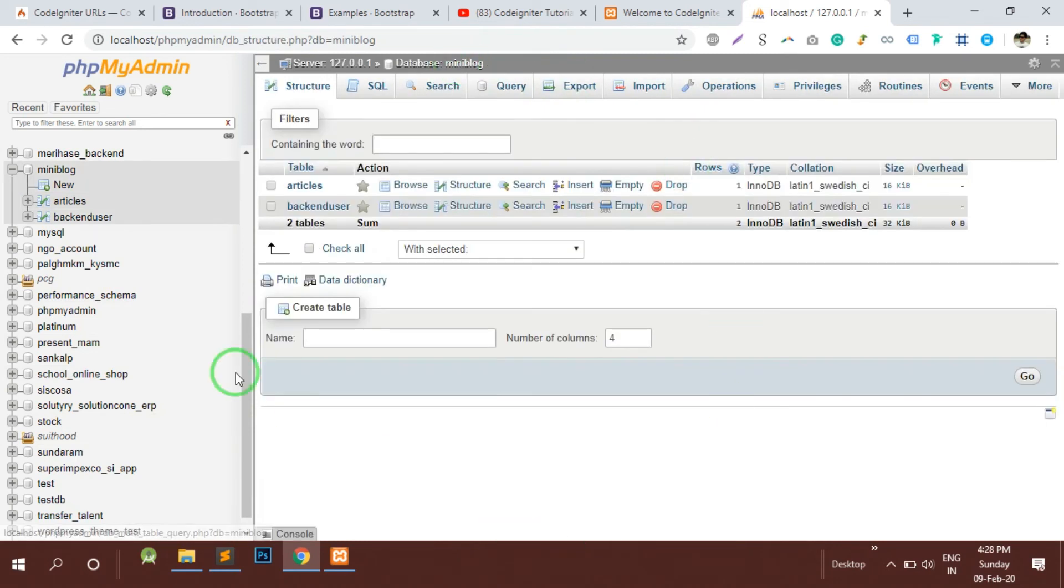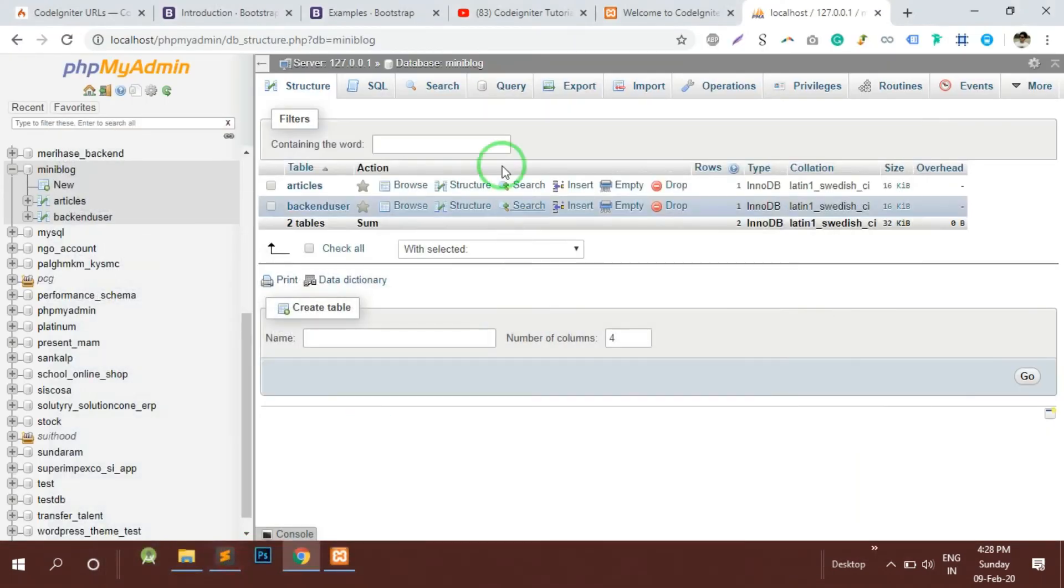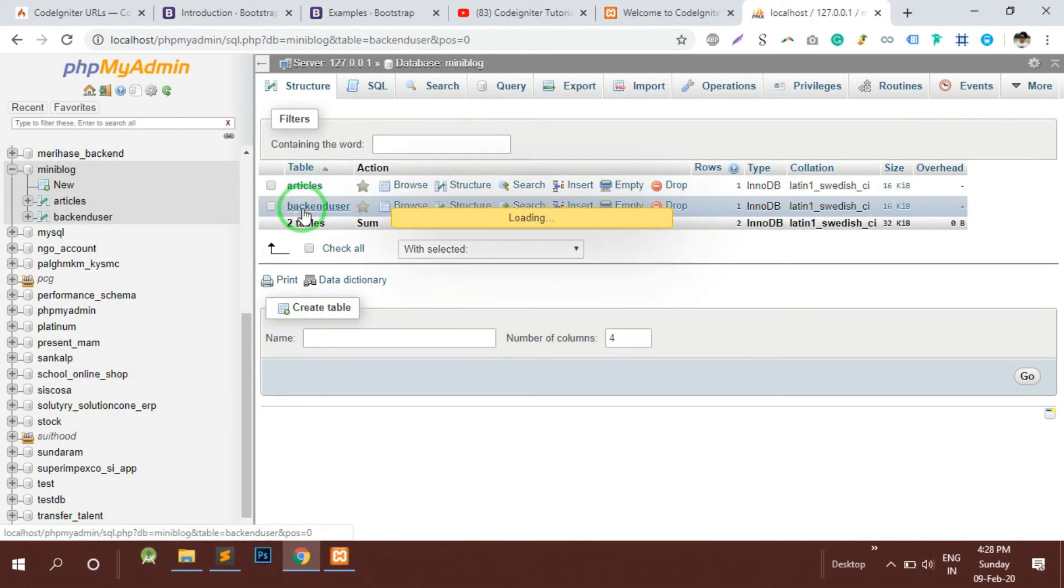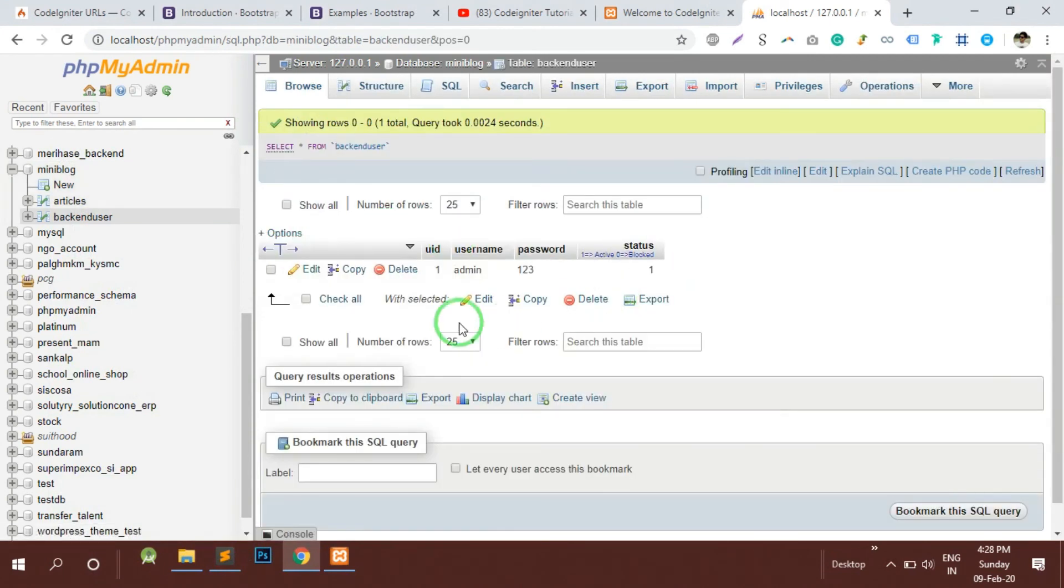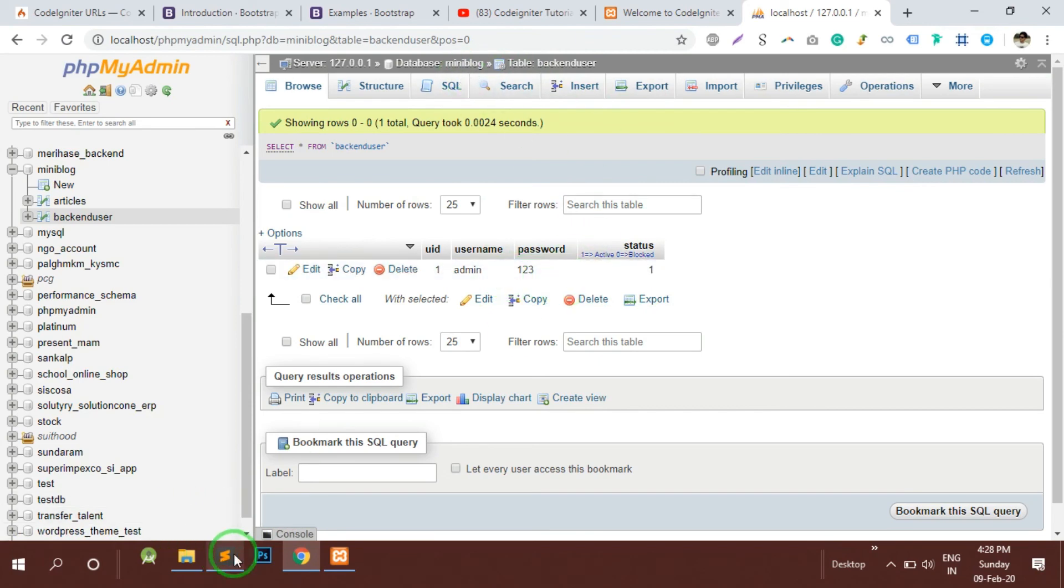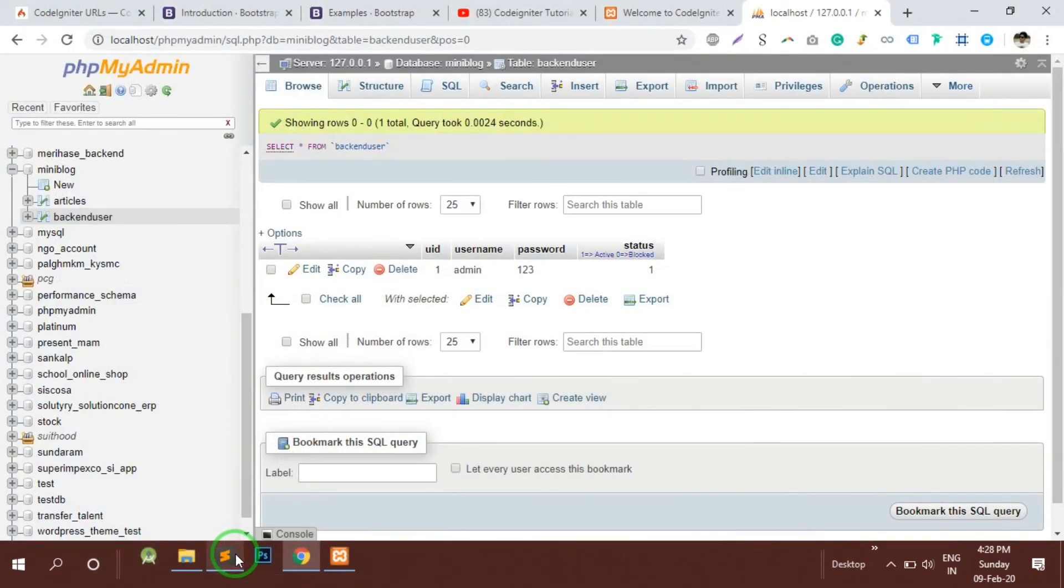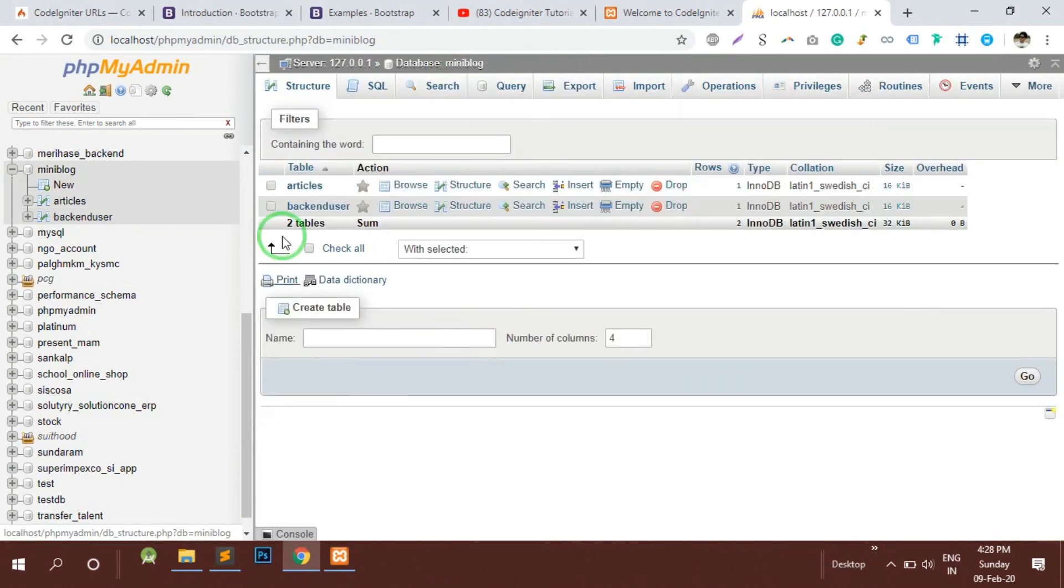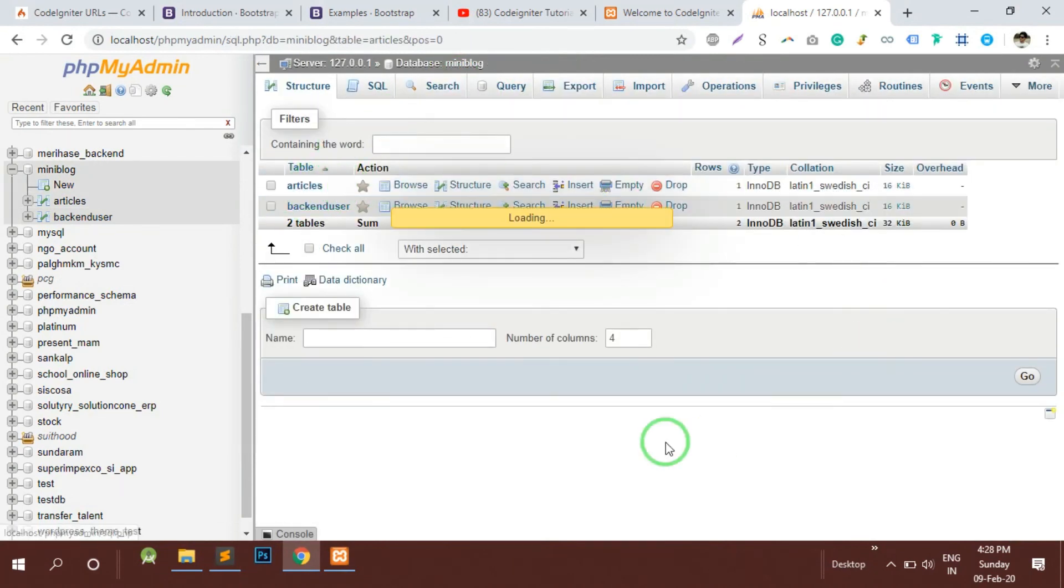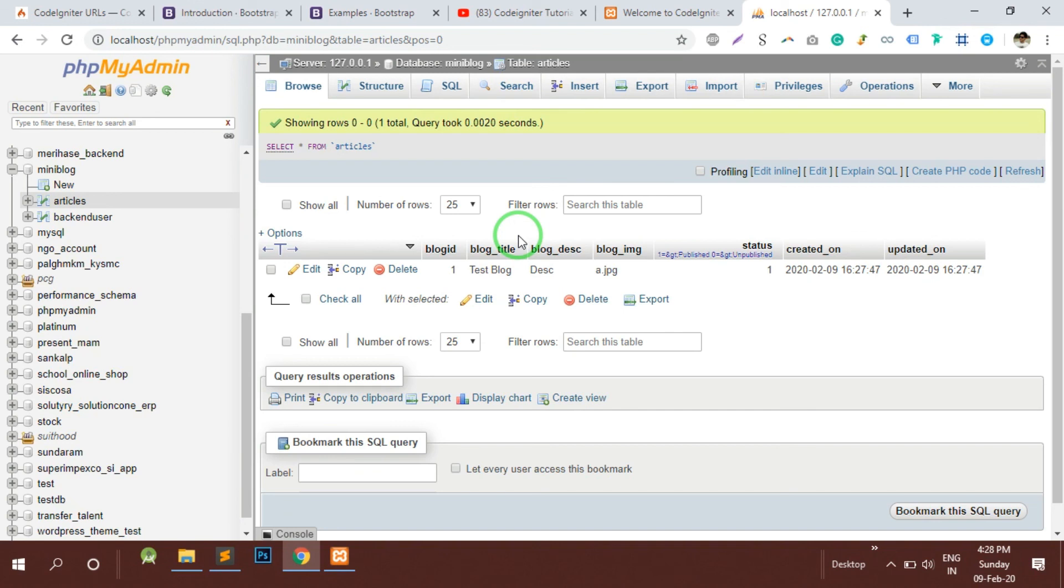These are the two tables we are creating for this project. The first table is for the backend users, we will have multiple users with the access of the backend so we can give the backend users the access like this. The second table is for the articles. Here we are going to have the articles stored. For now we are just creating the basic blog management system. Here we have the title, description, the blog image, and the status to hide and show a particular blog from the user's view.